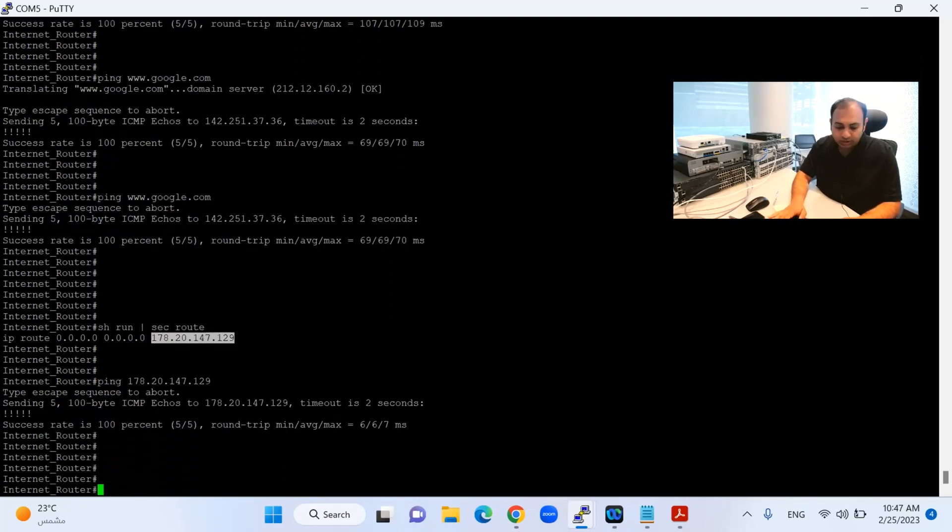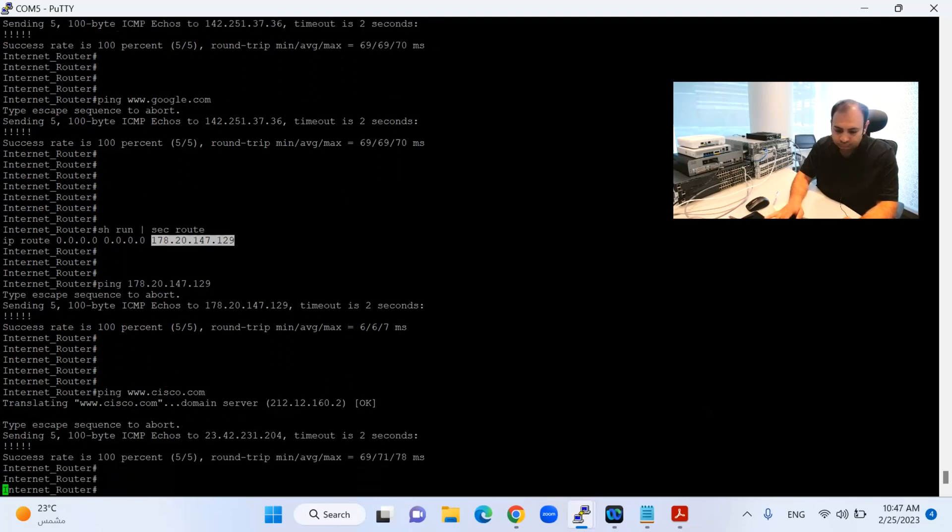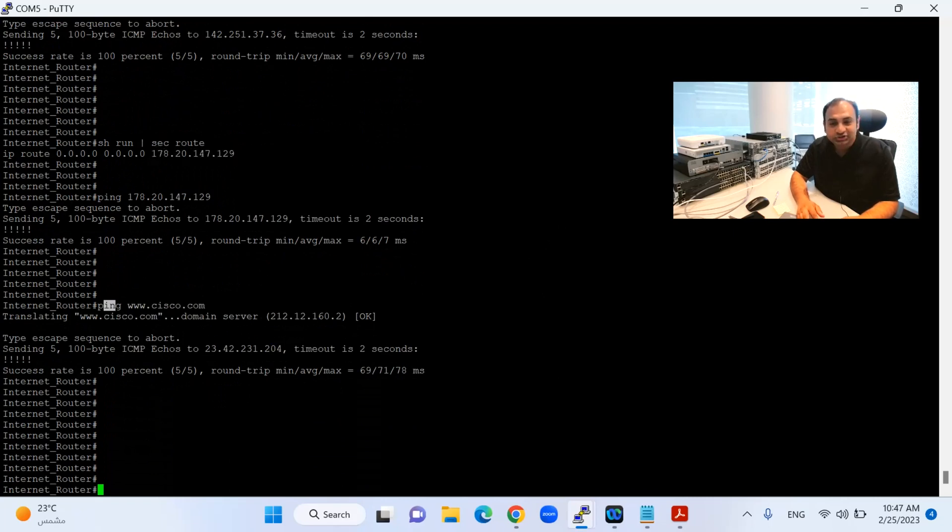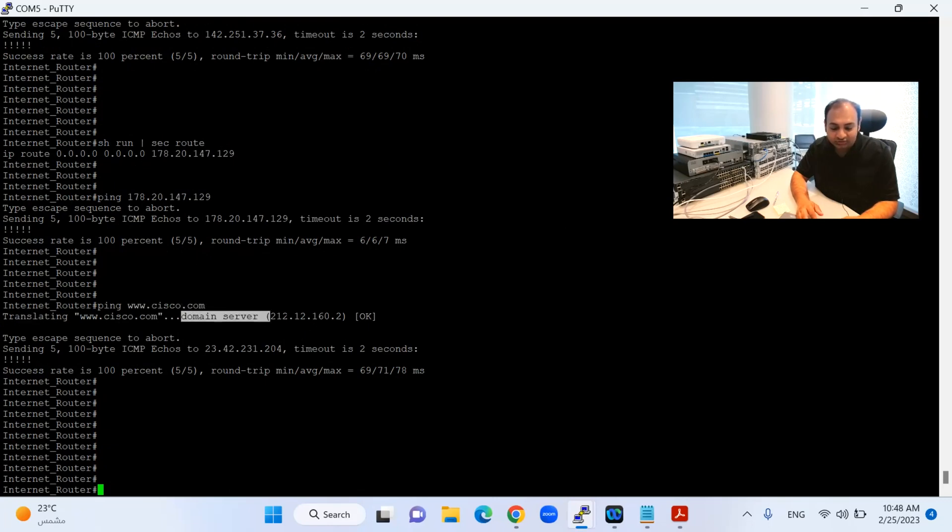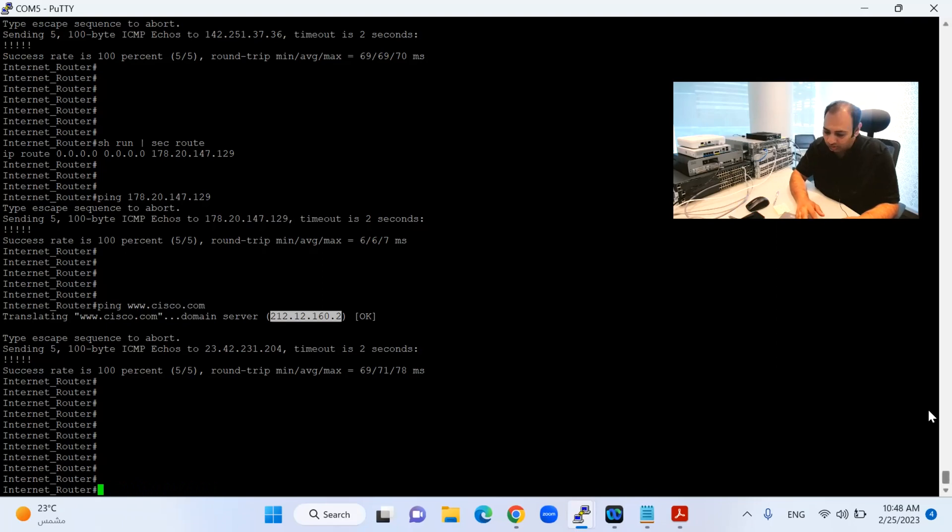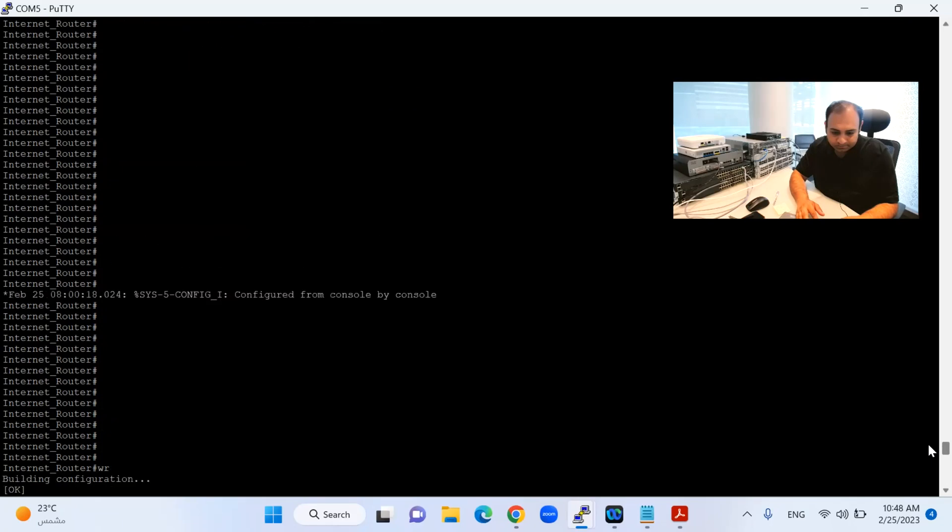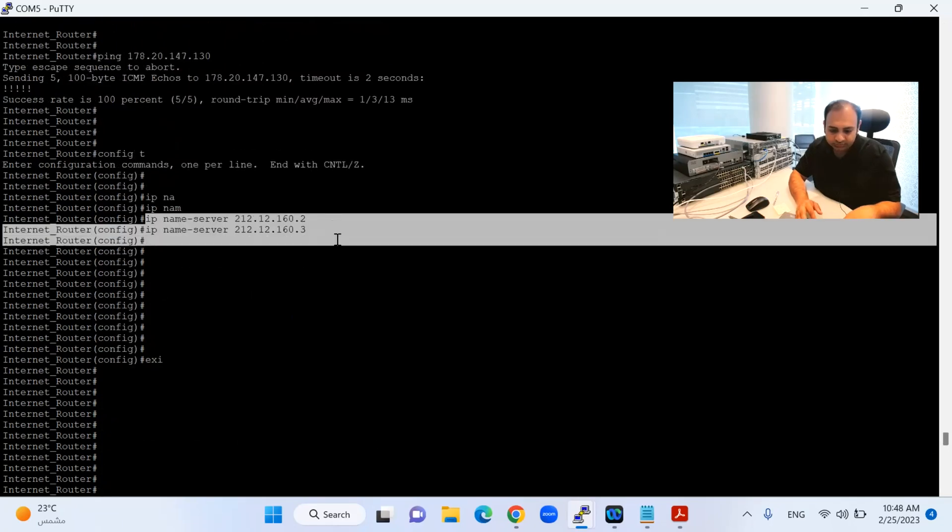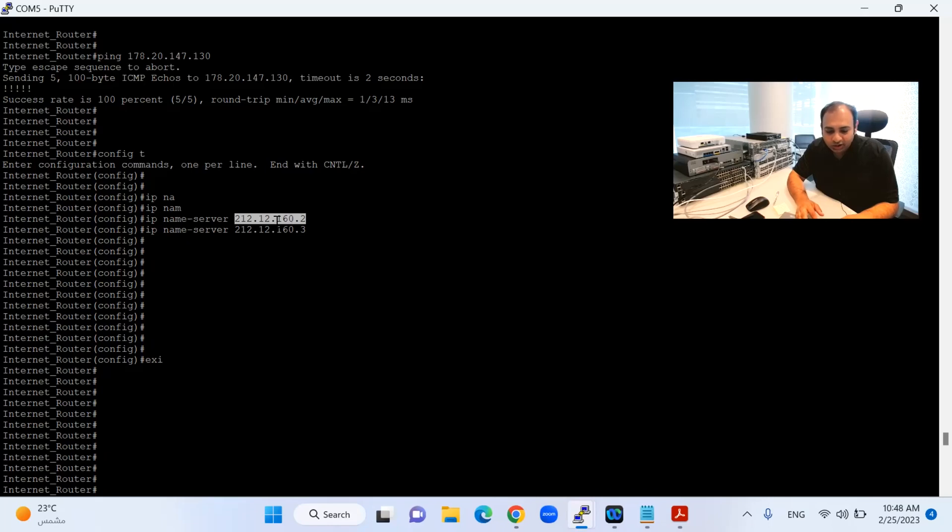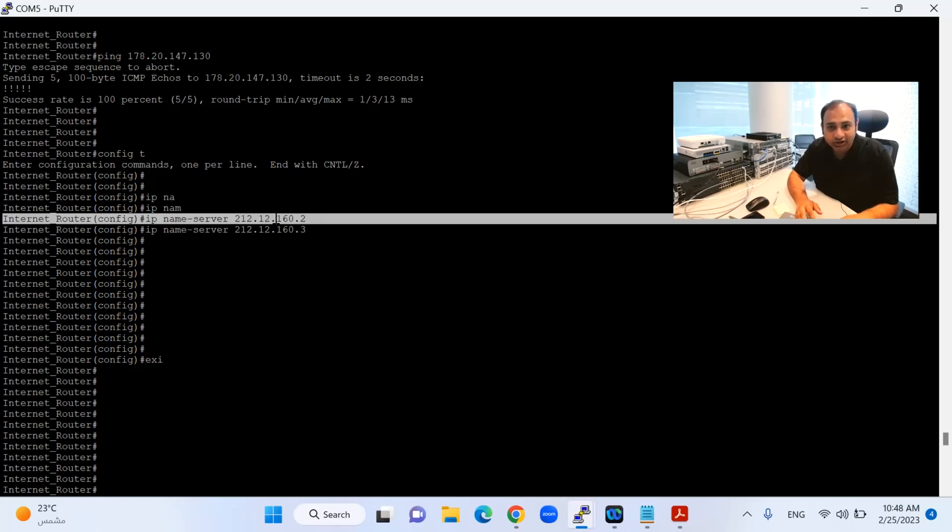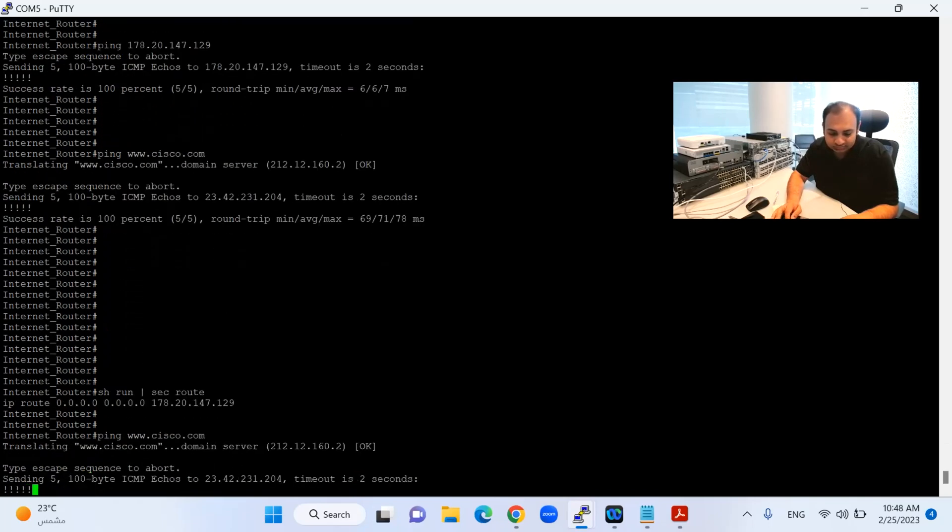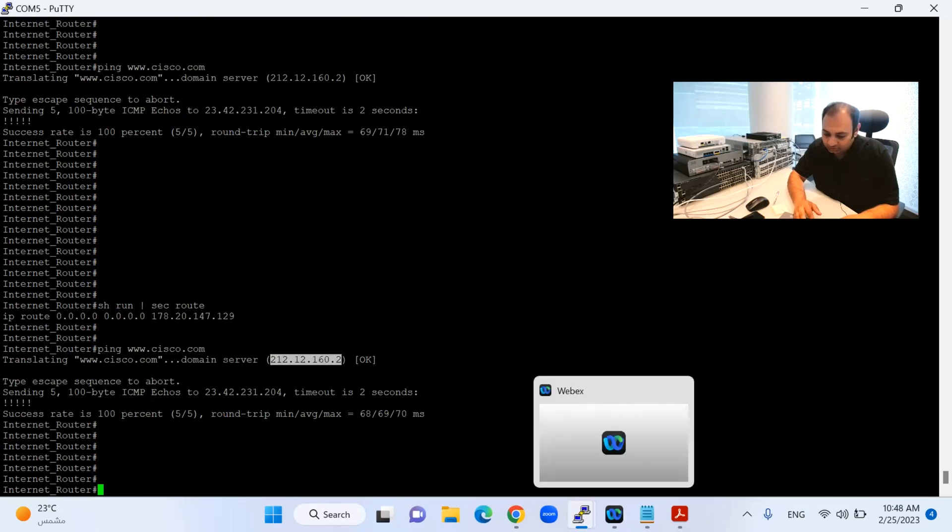I will just mention google.com. So finally my internet is accessible from my router. One thing more, I can ping my default gateway. I can ping so many other websites, for example cisco.com. And if you see over here, when I mentioned ping cisco.com, the message translated www.cisco.com with domain server which is my ISP 212.12.160.2. This is the domain server I just mentioned. When I said cisco.com or google.com, it will go to this DNS server which is the ISP DNS and it does the resolution for cisco.com.